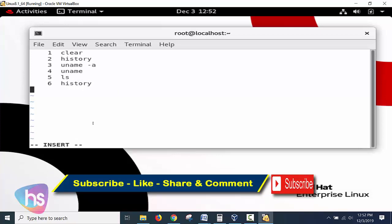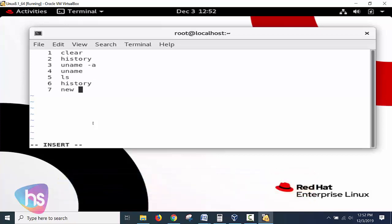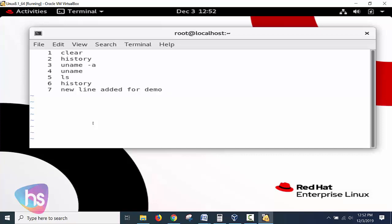Now we can add line number seven after history. I hit enter and took the cursor here. New line added for demo. This is the new line I have entered. Now I want to save this document. For that we need to change the mode from insert by pressing escape.